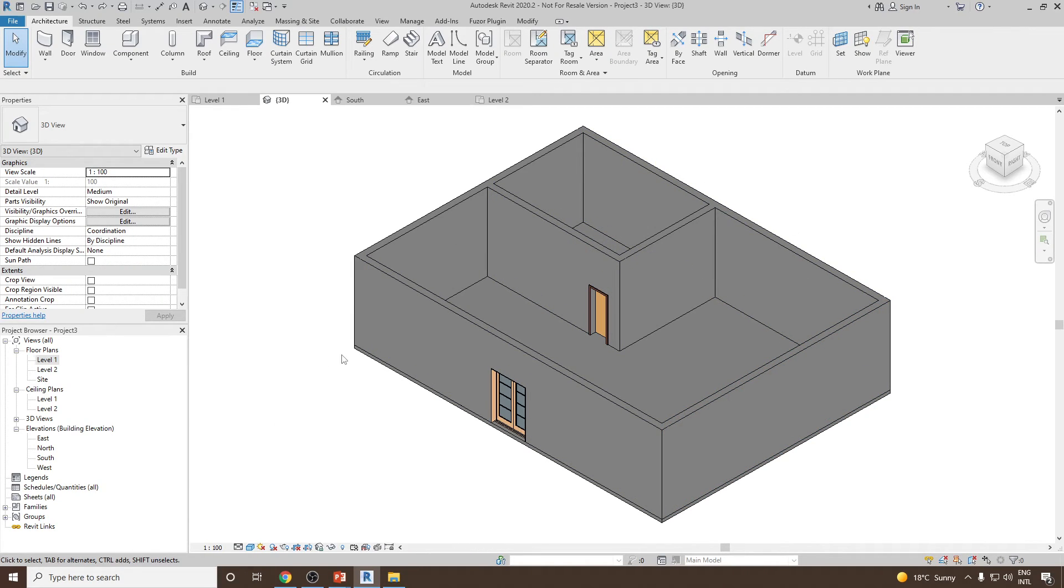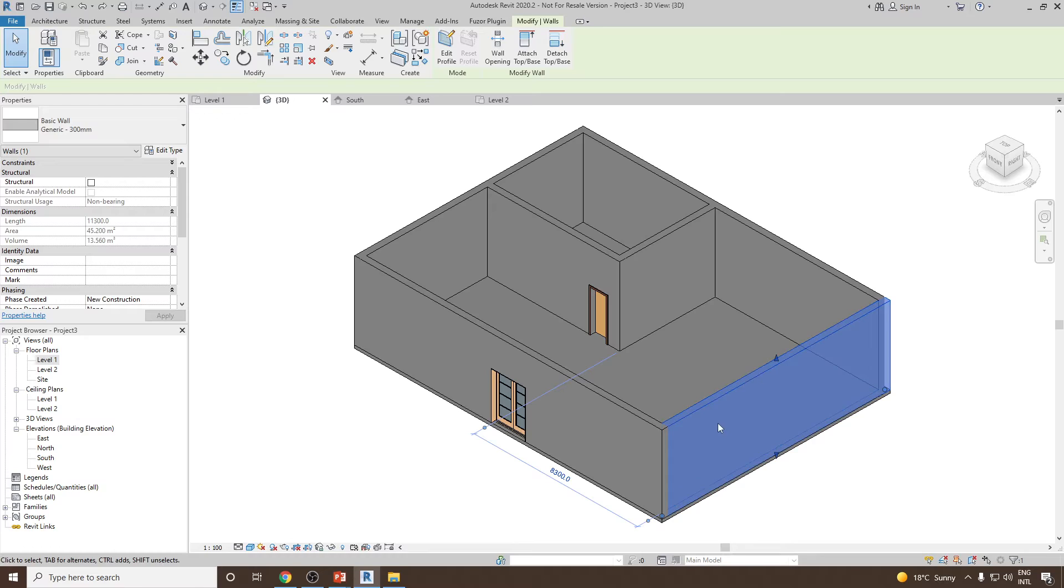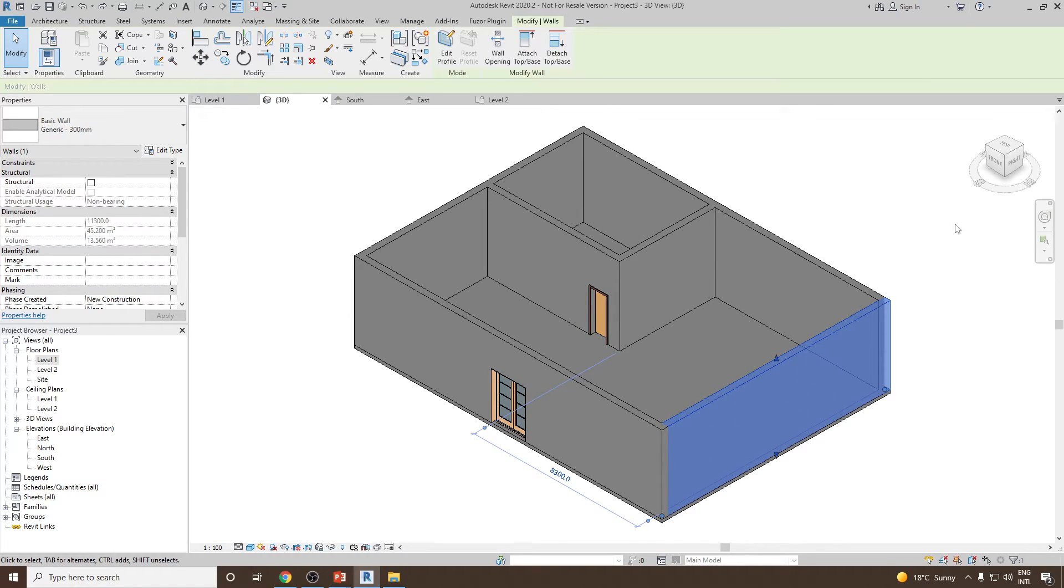This is our model from the previous video. Let's add a storefront curtain wall into this particular wall element.